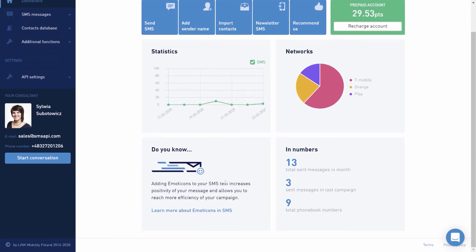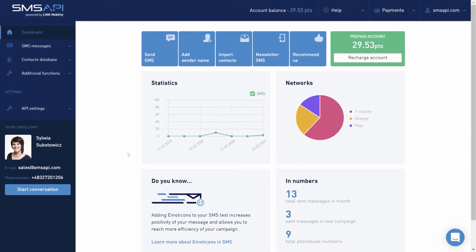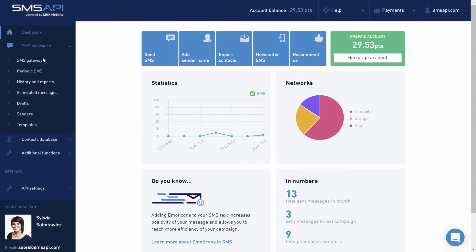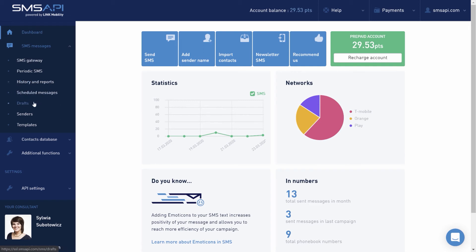The main functions of the SMS API Customer Portal are located in the column on the left. The SMS messages section is basically an SMS gateway that allows you to create content and send campaigns from your database or imported contact files. Here you can also check the history and reports, scheduled messages, add, view and edit drafts, add your own sender name, and create or edit a message template for regular campaigns.